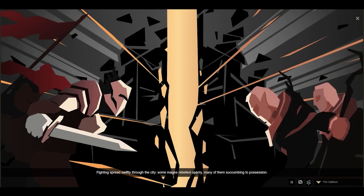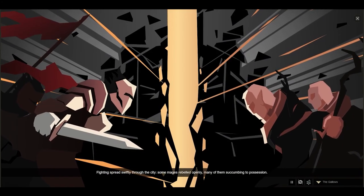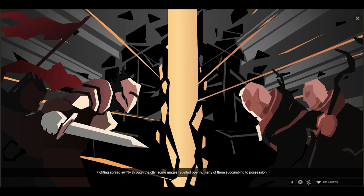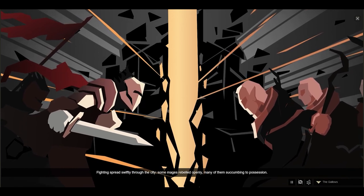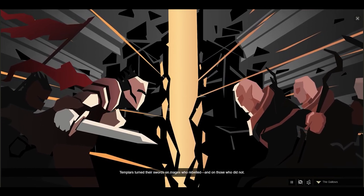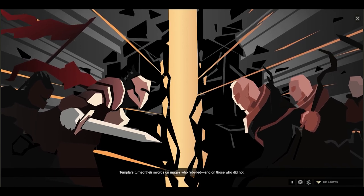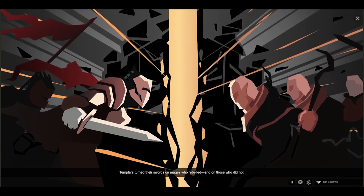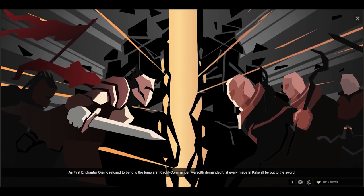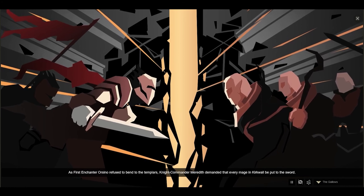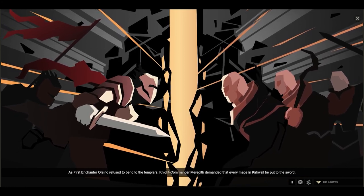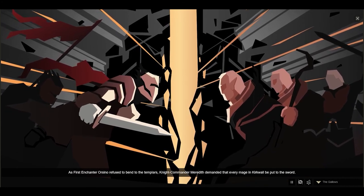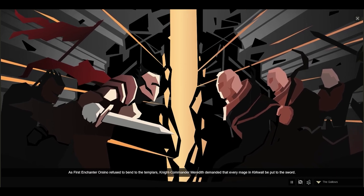Fighting spread swiftly through the city. Some mages rebelled openly, many of them succumbing to possession. Templars turned their swords on mages who rebelled and on those who did not. As First Enchanter Orsino refused to bend to the Templars, Knight Commander Meredith demanded that every mage in Kirkwall be put to the sword.